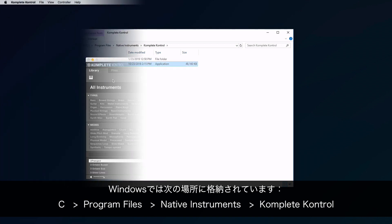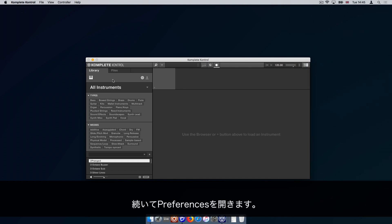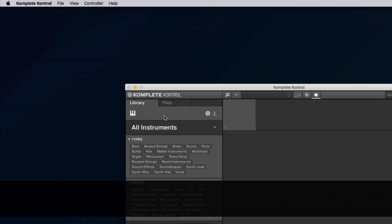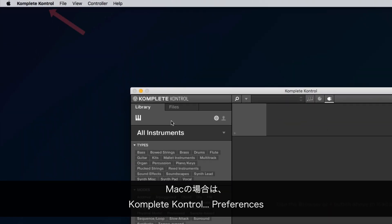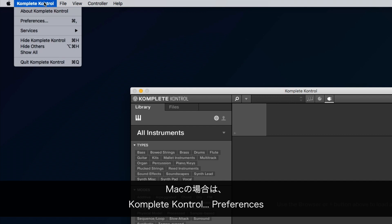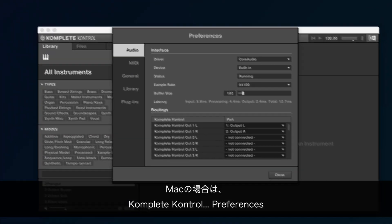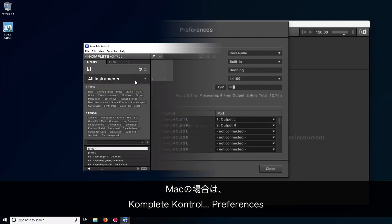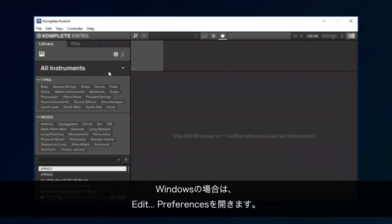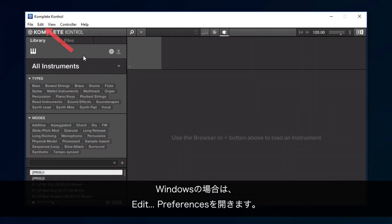Now open the Preferences. On the Mac, go to Komplete Kontrol, Preferences. On a Windows computer, go to Edit, Preferences.